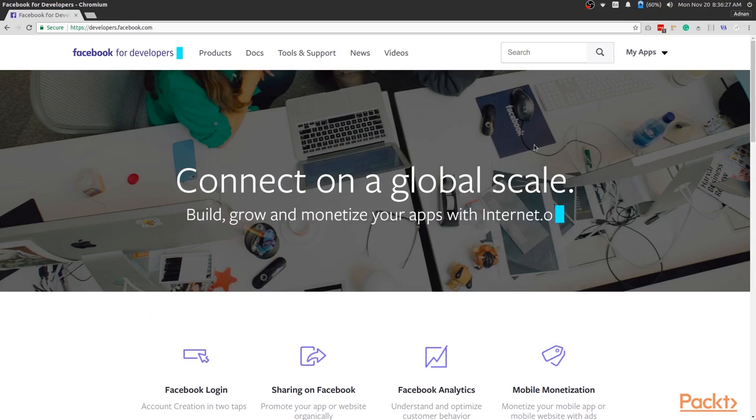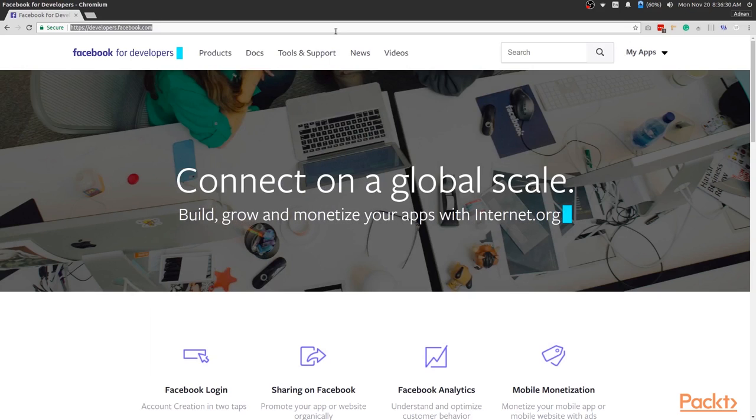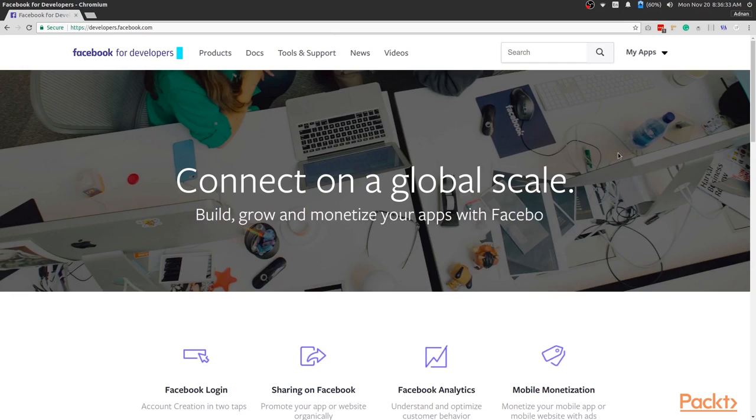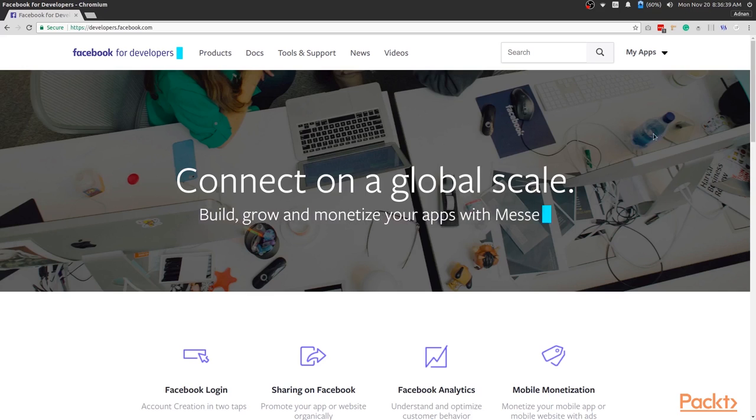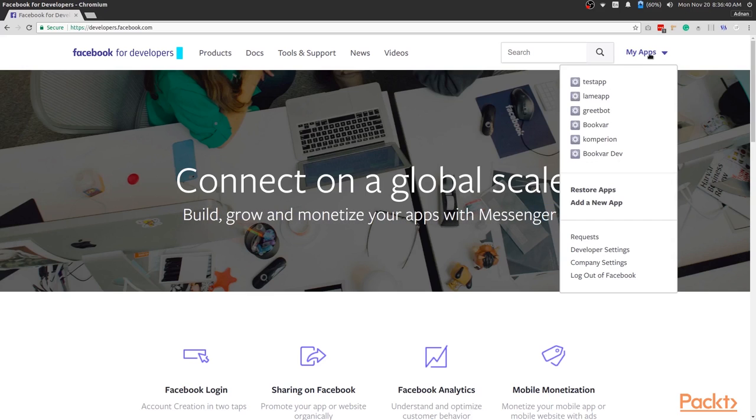In the browser, go ahead and open up developers.facebook.com. Go ahead and sign up if you haven't already. Otherwise, sign in and hover over the My Apps button in the top right-hand corner.